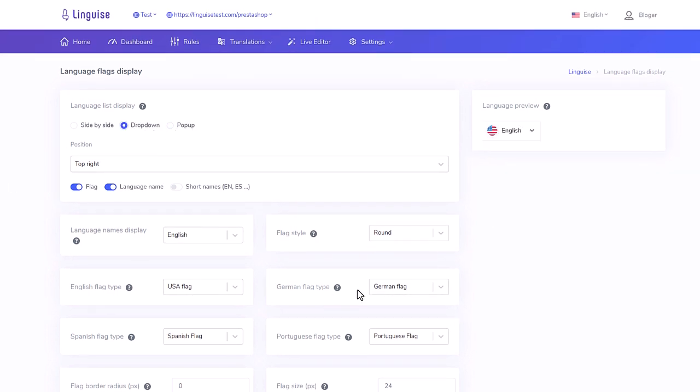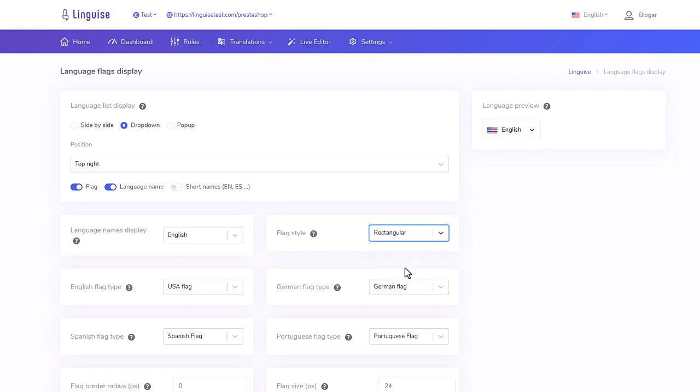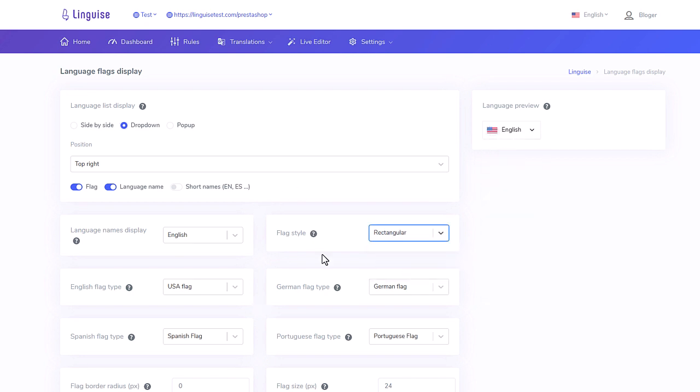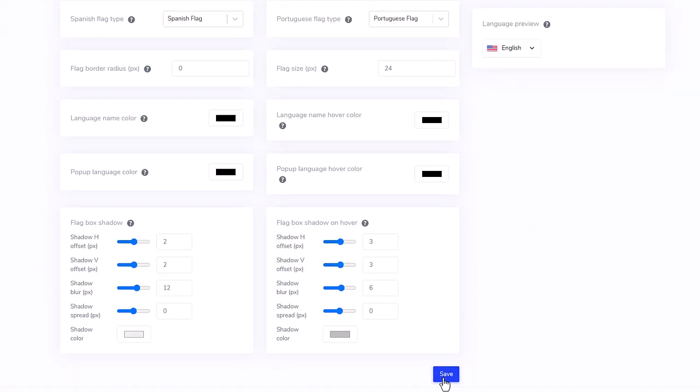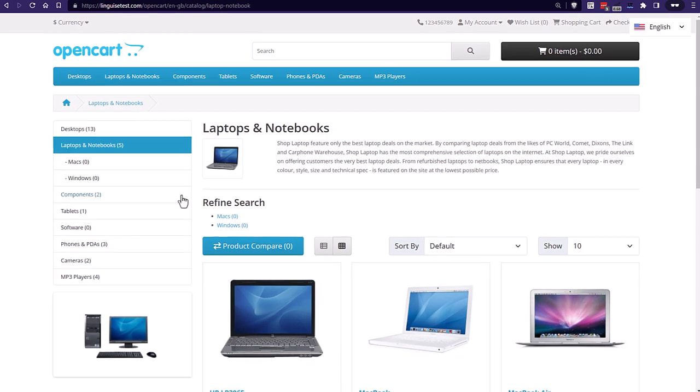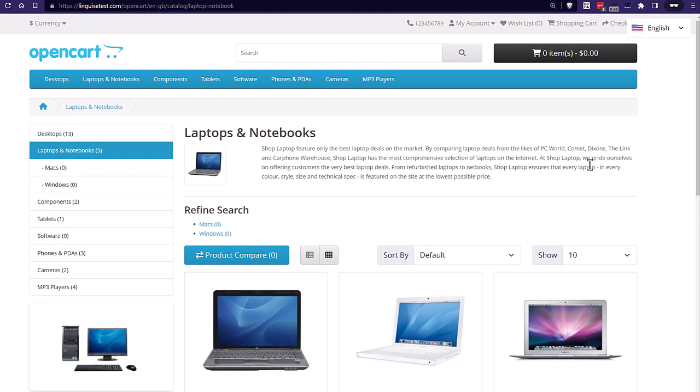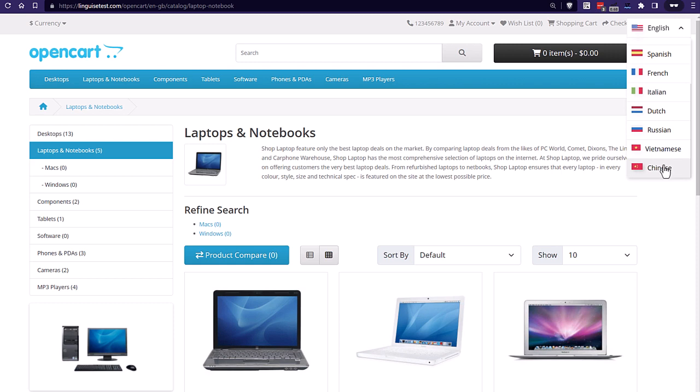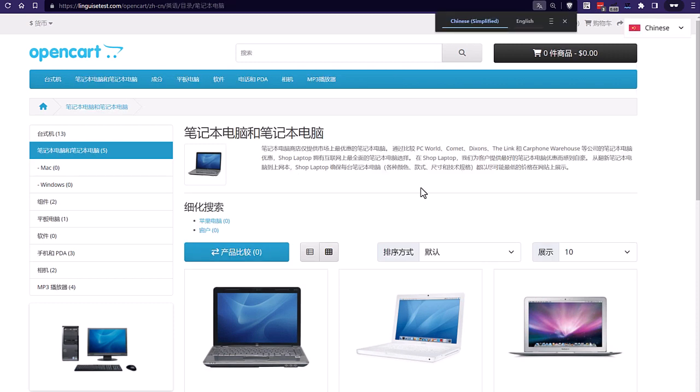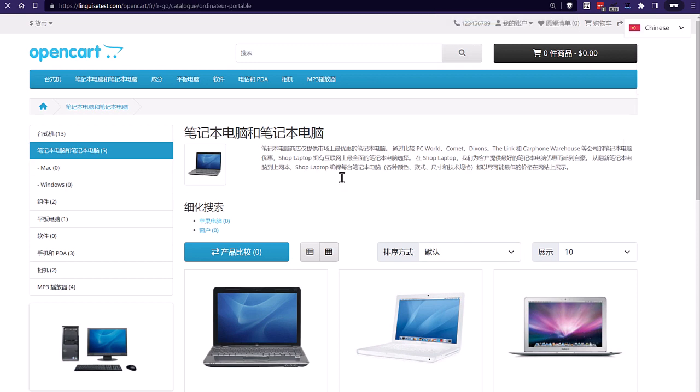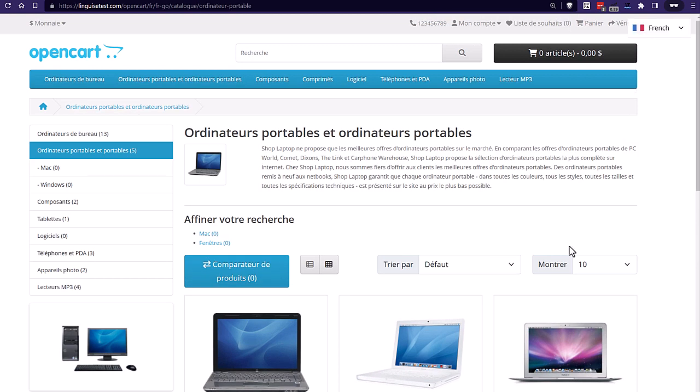I see this is mainly an option to adapt the frontend rendering to your OpenCart design. For the example I'll change from pop-up to drop-down. And let's say use squared flags. Save and it's done. The new layout is instantly applied to OpenCart, see.